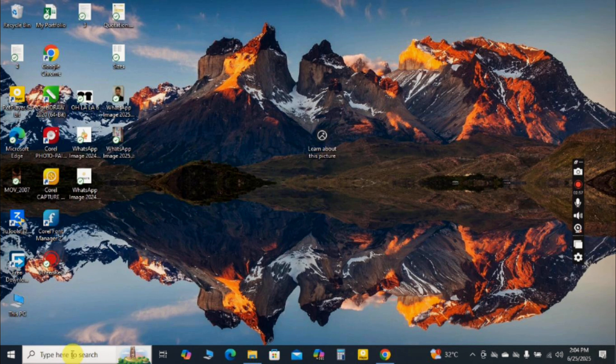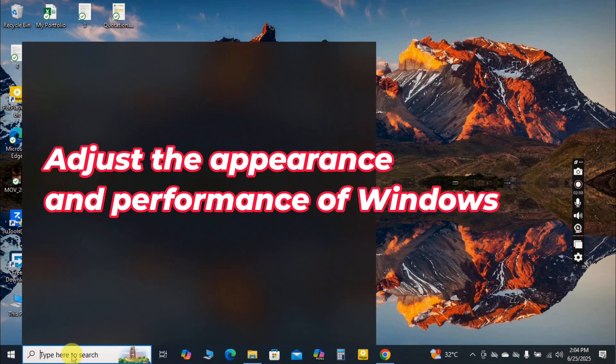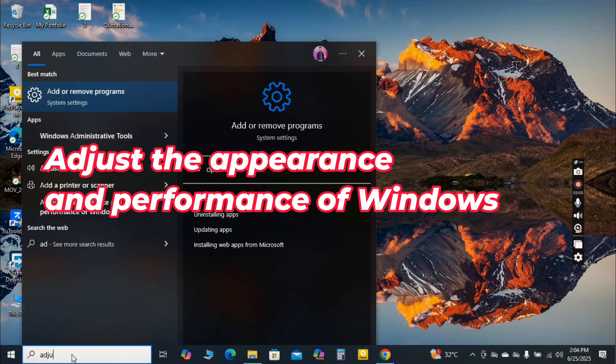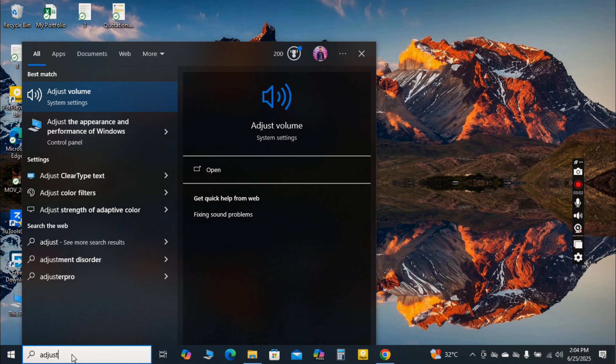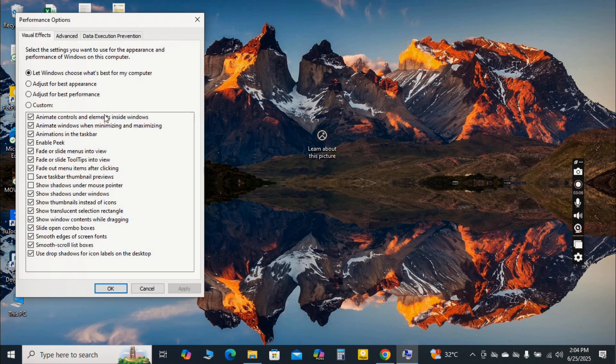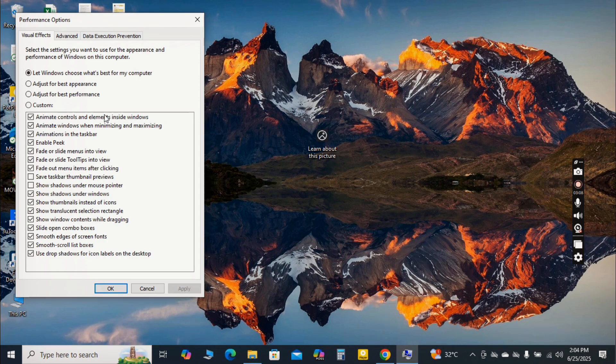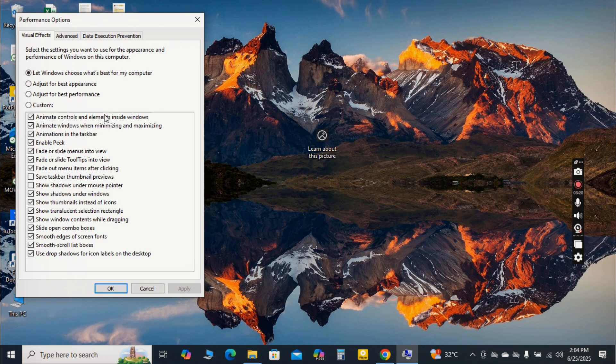To adjust these settings, search for Adjust the appearance and performance of Windows in the Windows search bar and open it. This will bring up the Performance Options dialog box. Under the Visual Effects tab, you'll see a list of aesthetic options that Windows uses, like fading menus, smooth fonts and shadow effects. By default, Let Windows choose what's best for my computer is selected, or Adjust for best appearance.